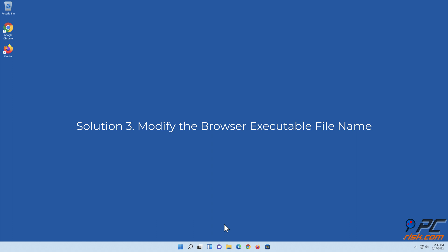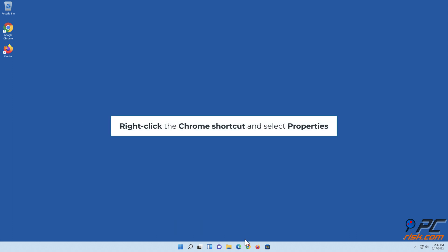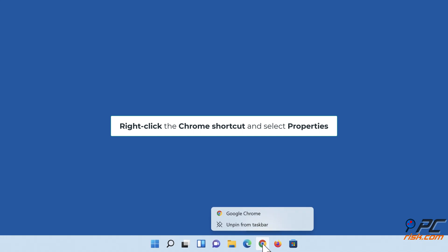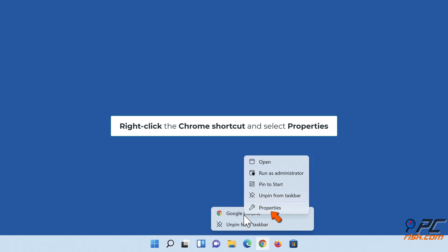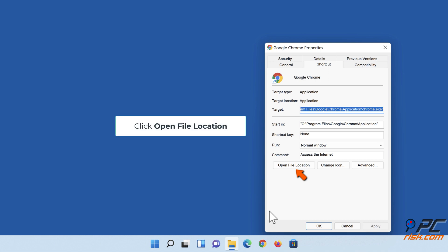Right-click the browser executable file name. Right-click the Chrome shortcut and select Properties. Click Open File Location.